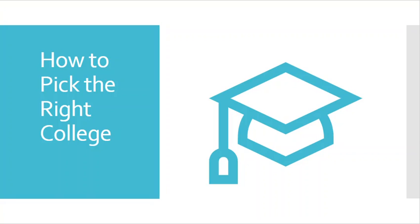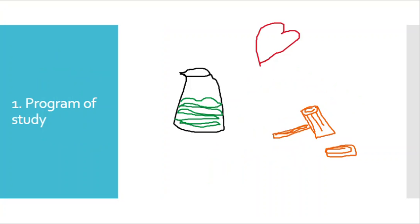I'm going to go over four different factors you should be looking for when picking colleges. The first one is your program of study. Right off the bat, you should have a plan with what you want to study. Whether that's law or engineering or nursing, then you need to go off of that different schools.